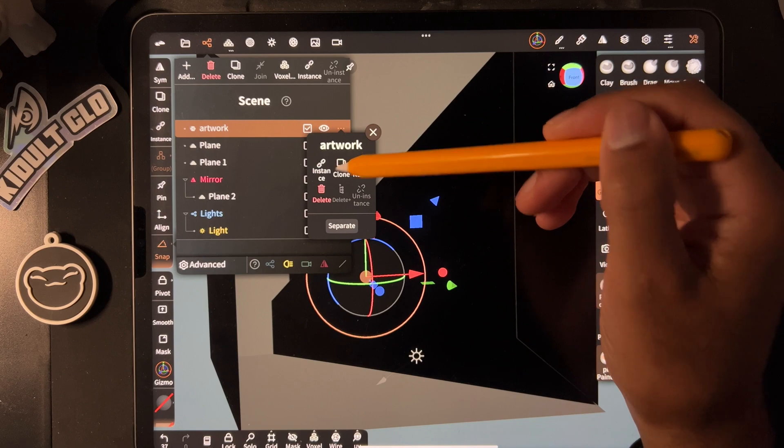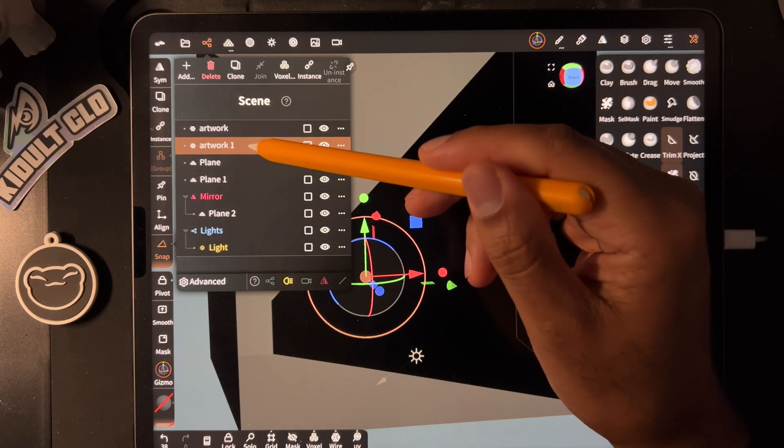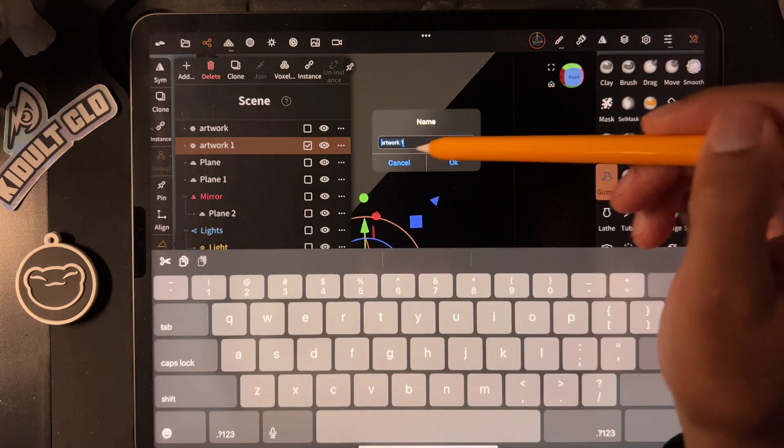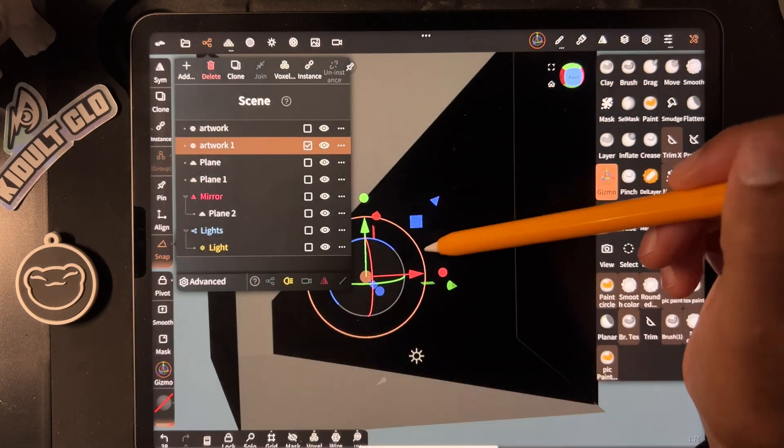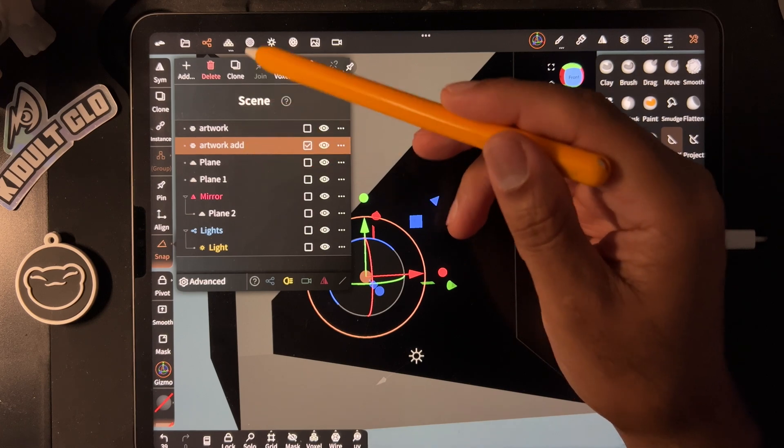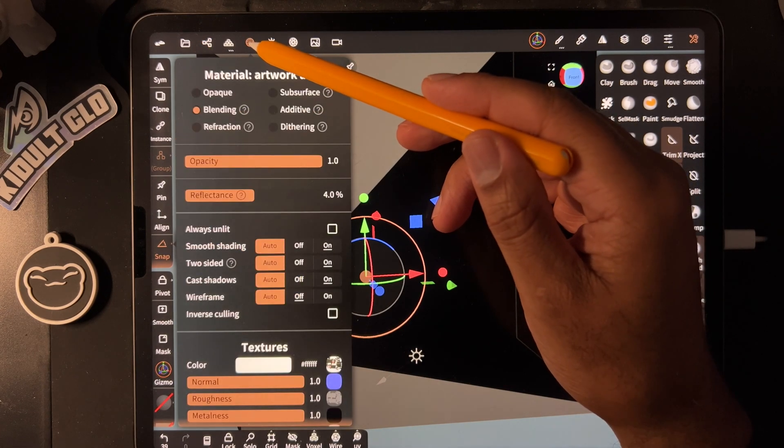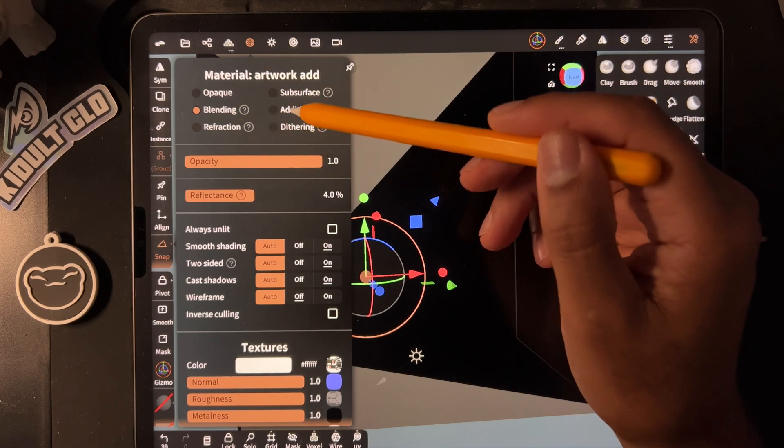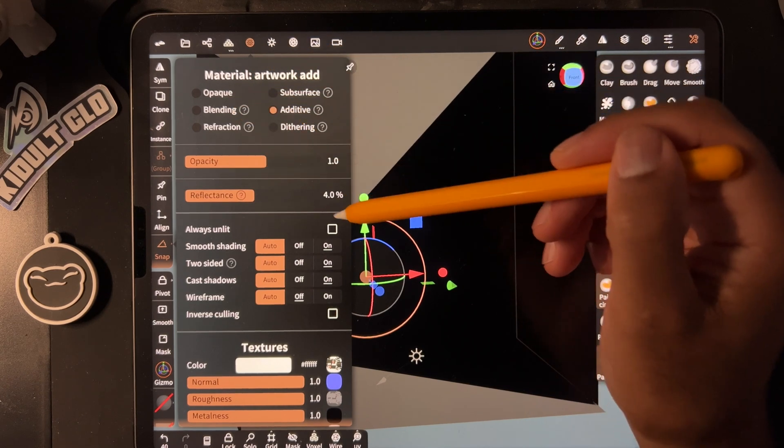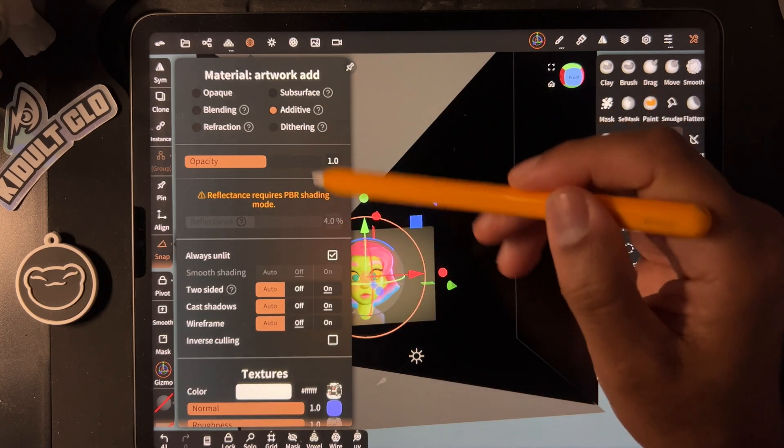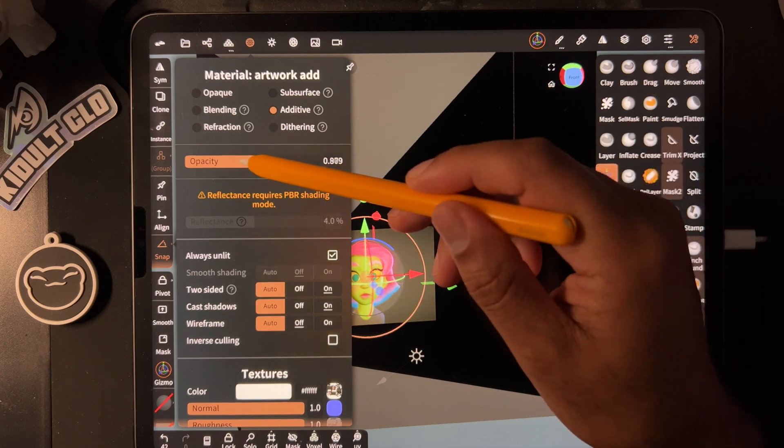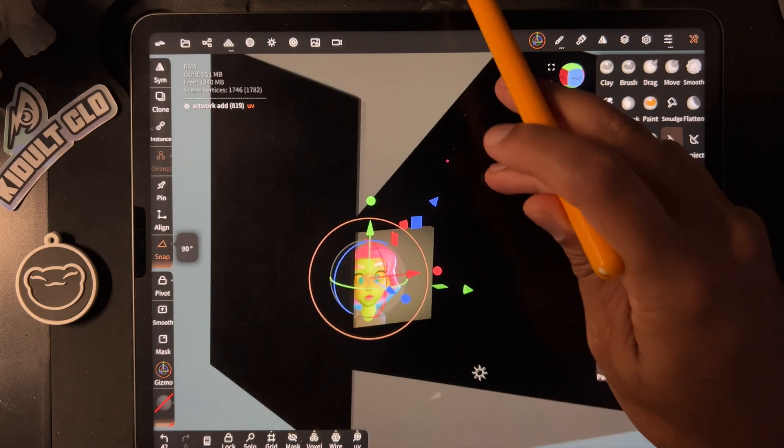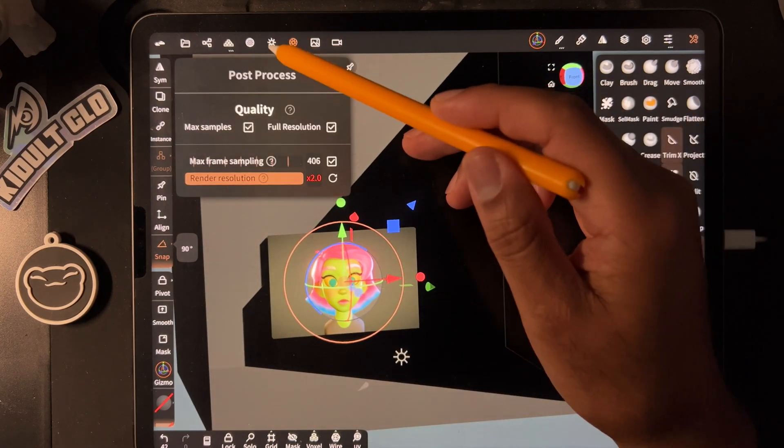All you have to do is take the artwork, clone it, so now we have artwork one. Let's change this to artwork add, which will be a clue to what we do next. So we take artwork add and we change it to additive in the materials tab. We'll turn it to additive, always unlit, and now we have the opacity so we can make it lighter or darker. And now you have a screen.